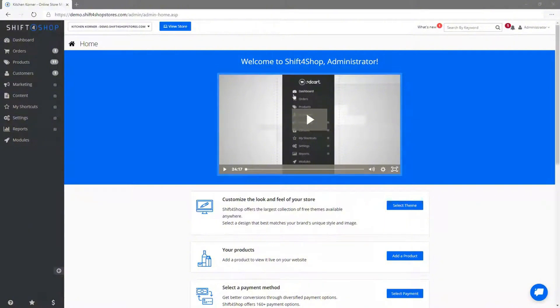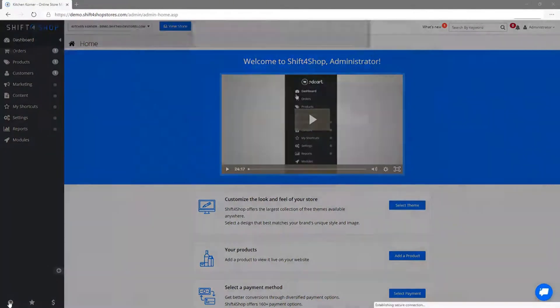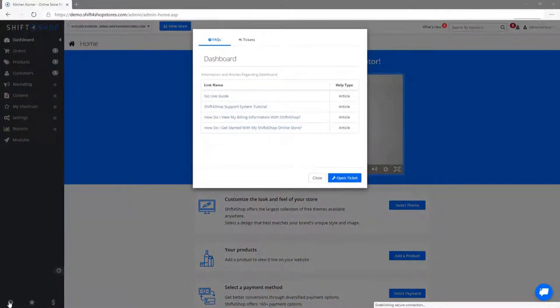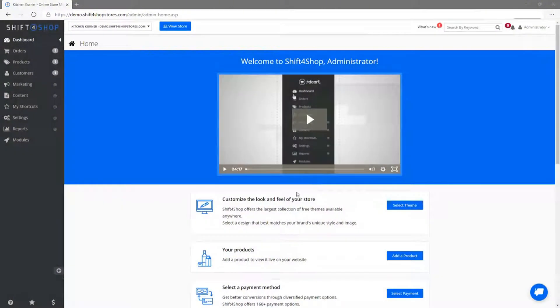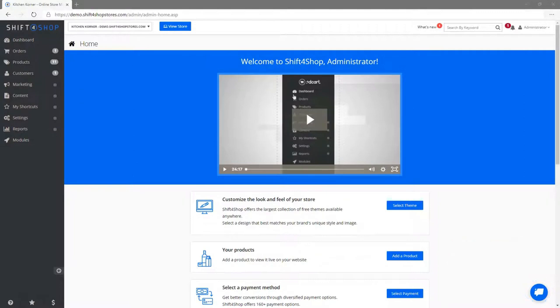Here, you'll find a setup guide that walks you through the initial steps. There's also a short video introduction to help you get familiar with the platform. Your dashboard is the control center of your store. On the homepage, you can see a quick snapshot of your store's performance including the number of orders, revenue and other key metrics. The sidebar on the left is your main navigation menu where you'll manage products, orders, customers, marketing and more.